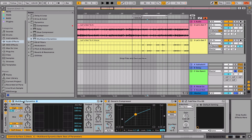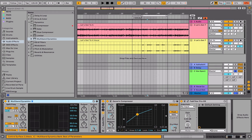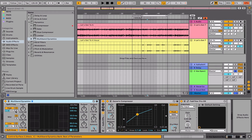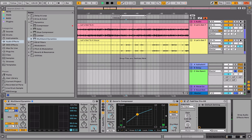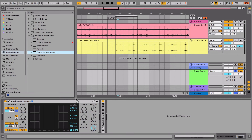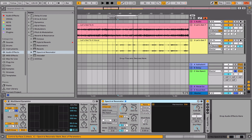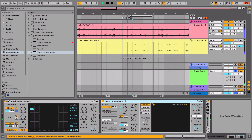I'll start with the multiband dynamics and solo the highs. Next we're going to pop a spectral resonator on. We'll put it on chorus and adjust the frequency and decay until we like how it sounds.